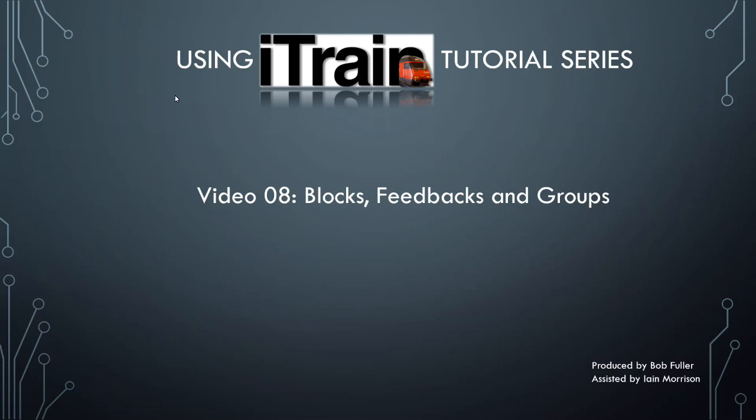Welcome to video number eight in using iTrain. My name is Bob and in this video we'll be discussing blocks, feedbacks and groups.